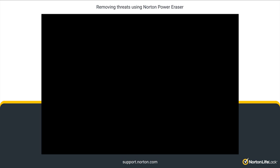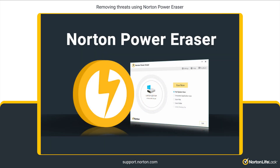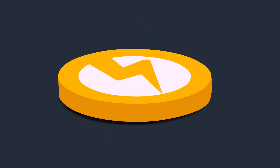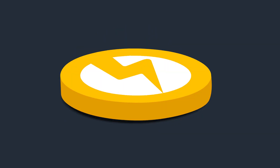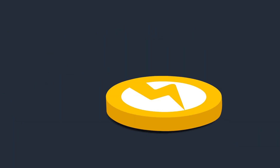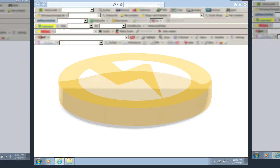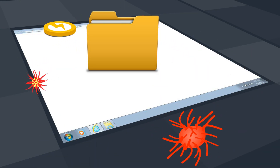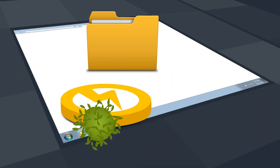Hi! In this video, you will learn how to use Norton Power Eraser. Norton Power Eraser is a powerful malware removal tool that removes unwanted applications, unwanted adware toolbars, and other sophisticated online threats.